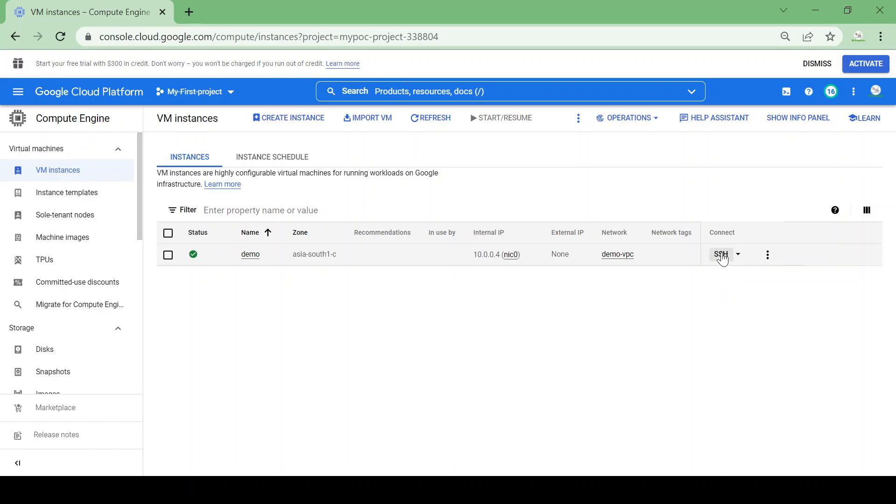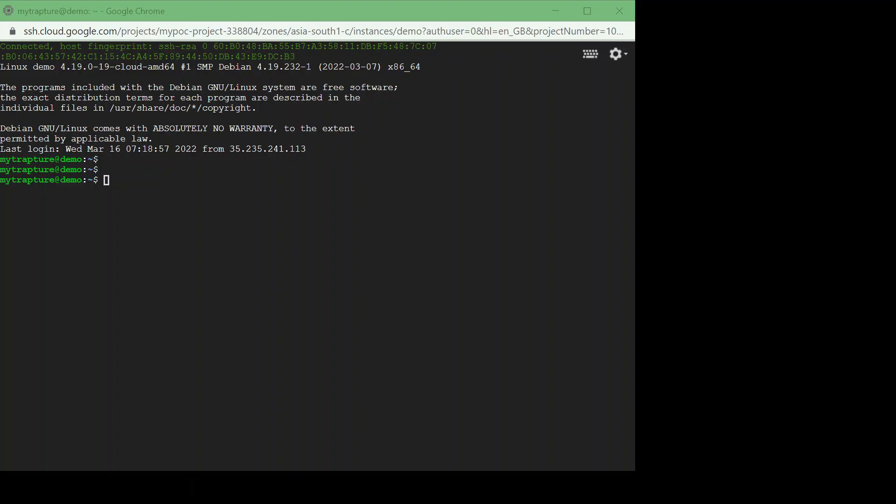So first I'll SSH into the VM and try to access the internet, so let's see how it works. So I logged in to my VM.